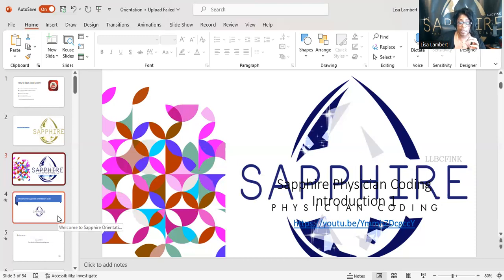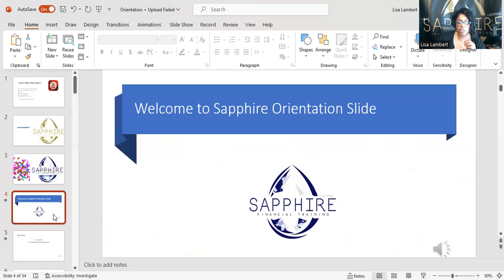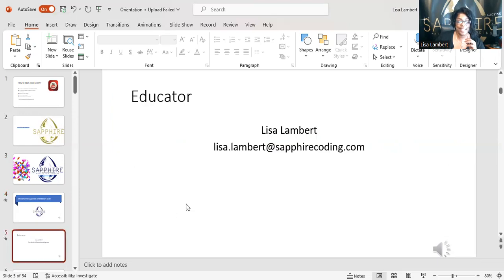Remember that Fridays we have the Q&A. If I miss Friday, I'll definitely be on Saturday. You can also go through my Facebook — Sapphire Physician Coding — or Instagram and check out some of those Q&A questions, because nine times out of ten you guys probably have that same question. A lot of questions you guys send me I put on Q&A. I don't name names, but I do put them on Q&A.